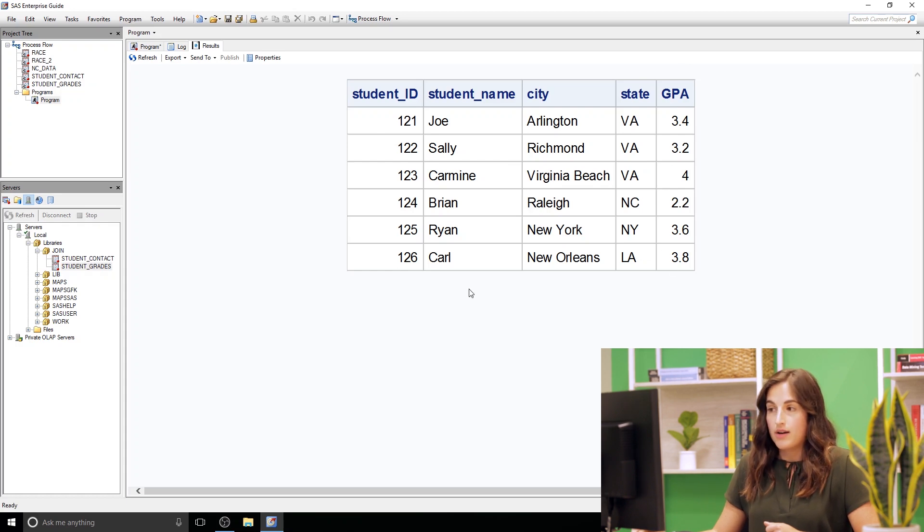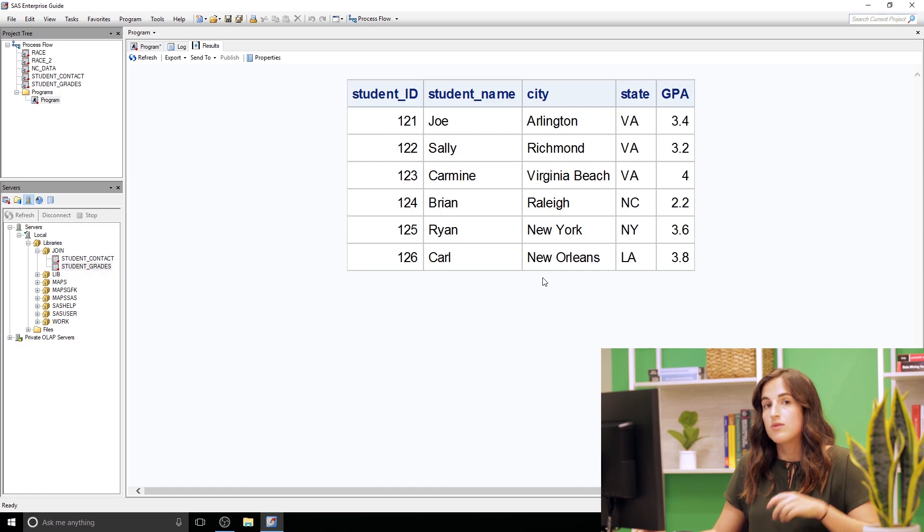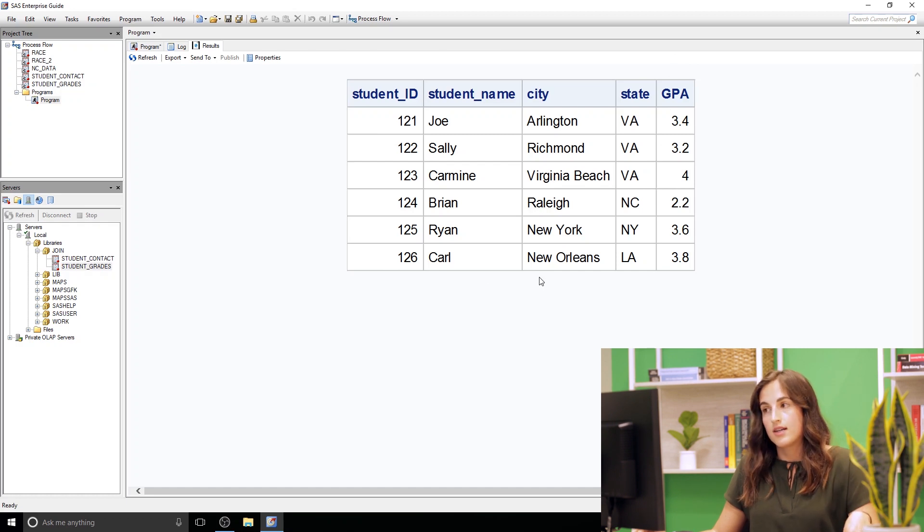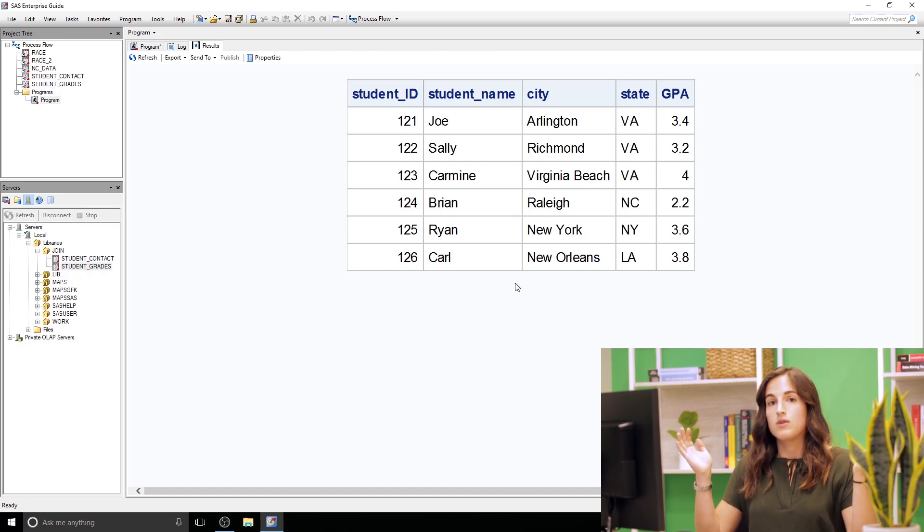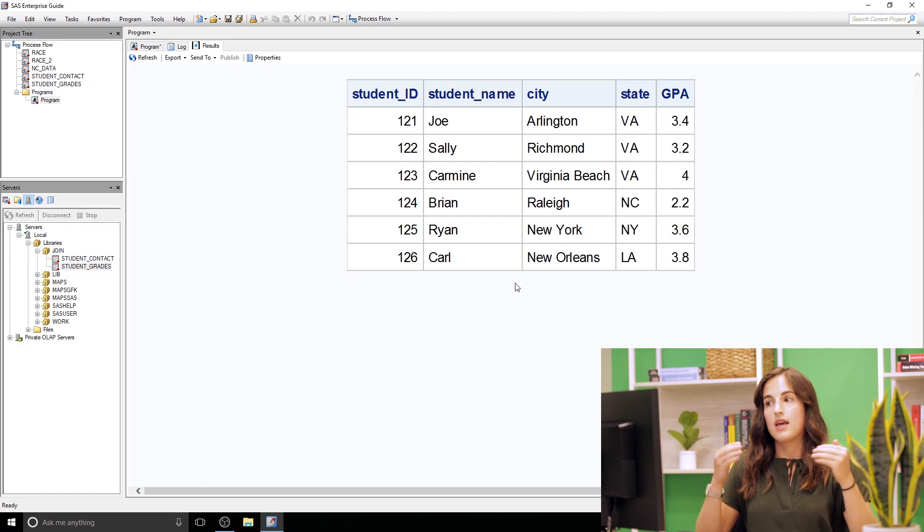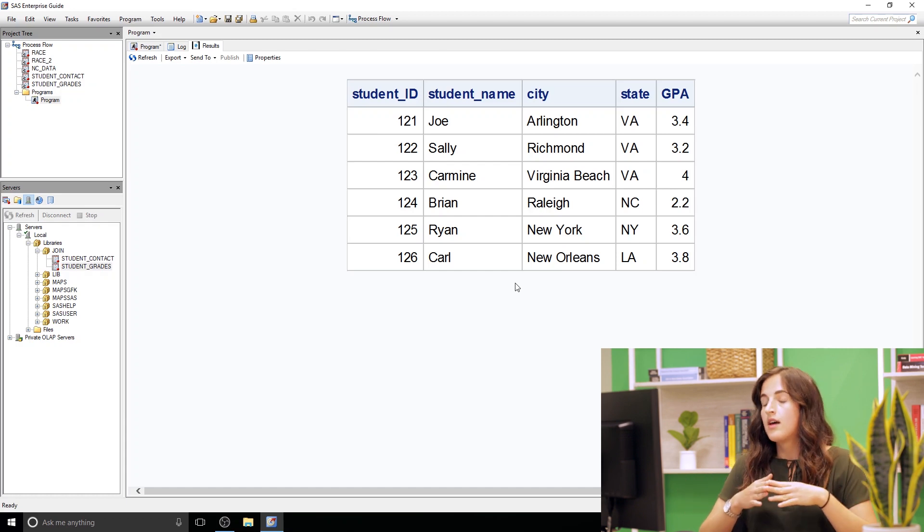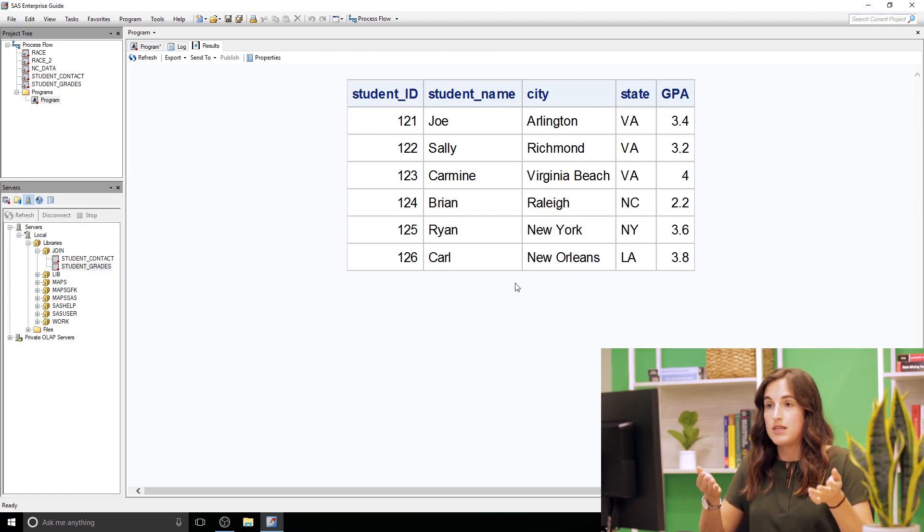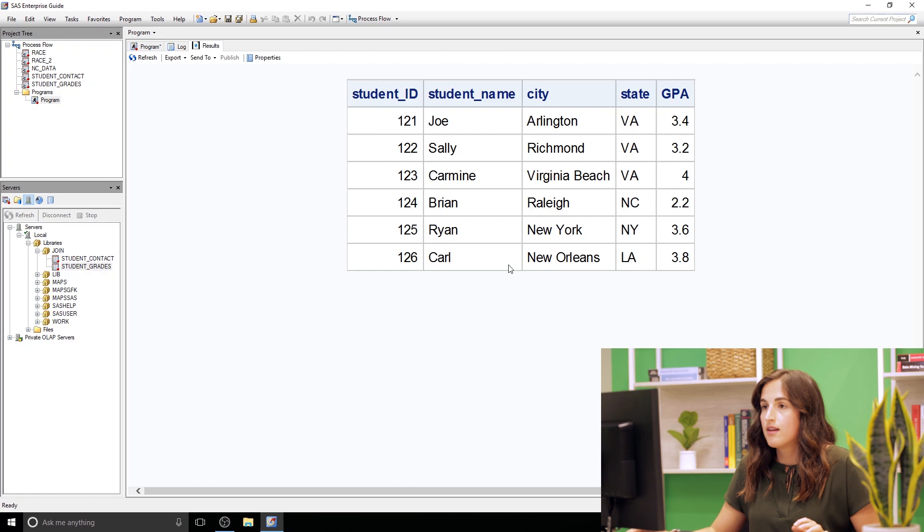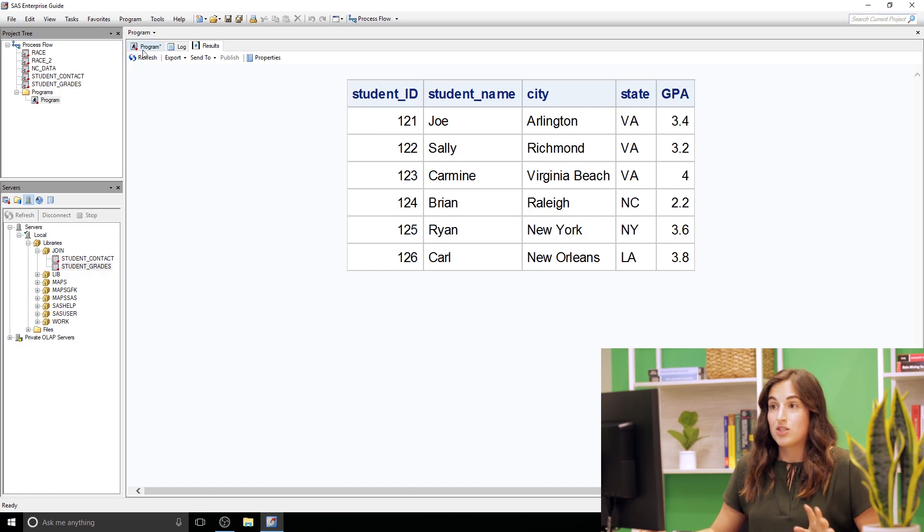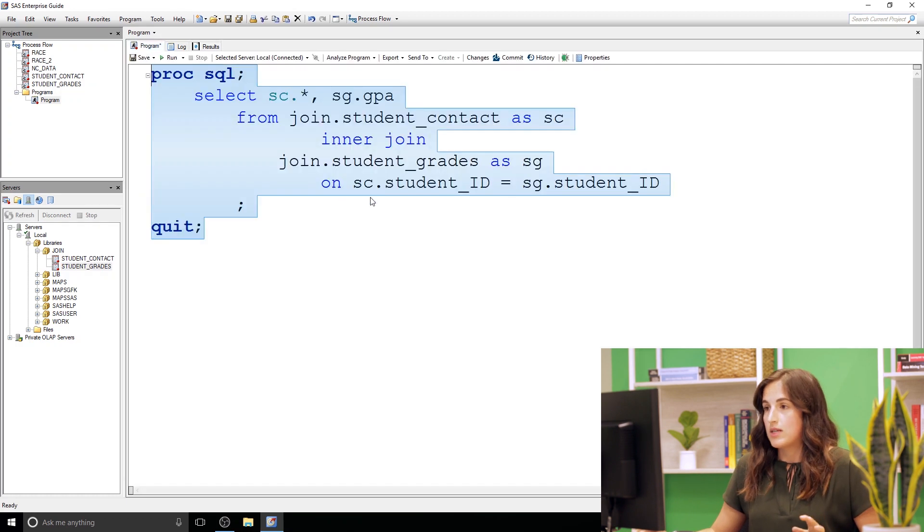Now notice we don't have Tammy's record. We don't have Tammy's information. She was only present in student contact and we did an inner join which means we took records that came from both datasets. However if we want to see Tammy's information we definitely can. And it's actually a really quick switch.